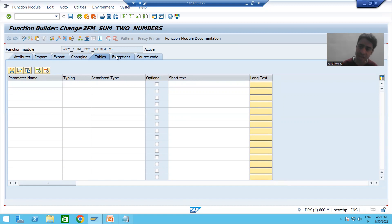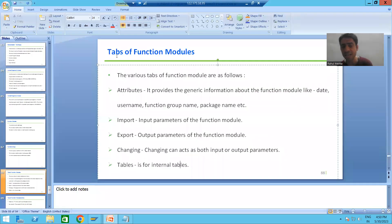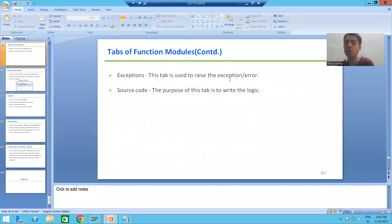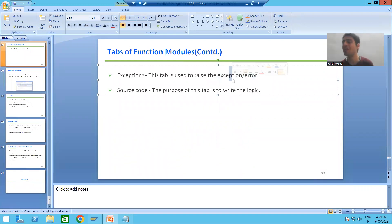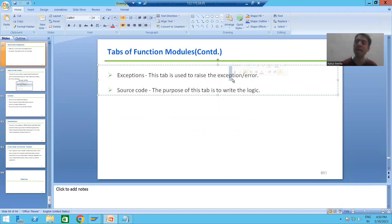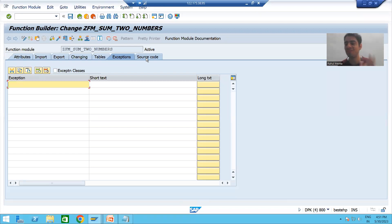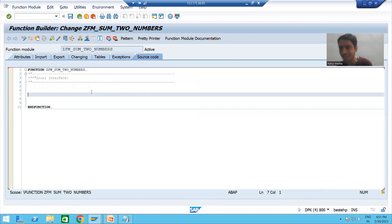The next tab is Exceptions — the word itself says its purpose. Whenever you want to raise an exception or error using the function module, you will always use the Exceptions tab. The last tab is Source Code — again the word says it all. In the Source Code tab you write the logic of the function module, whatever logic you want to implement.